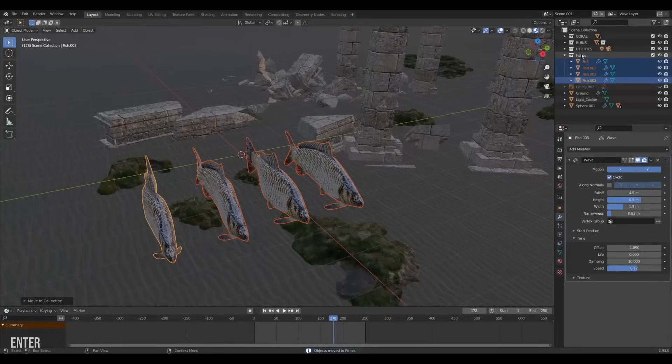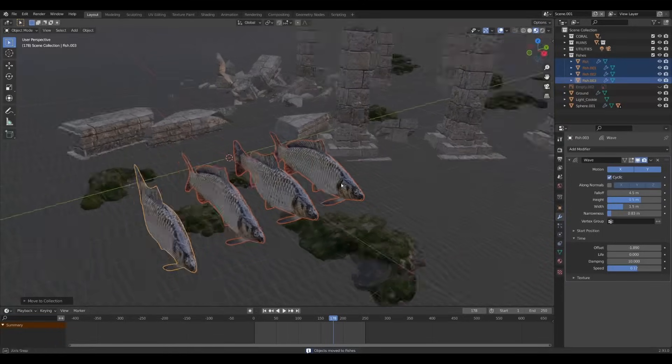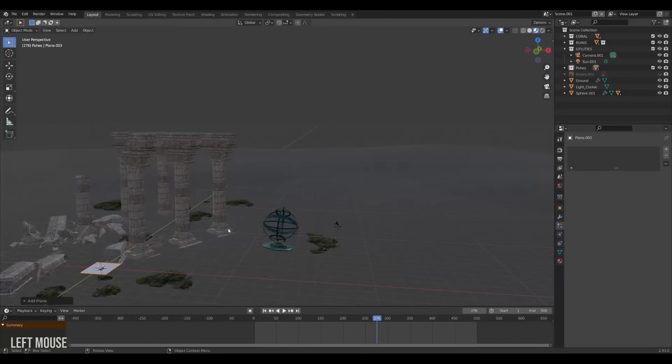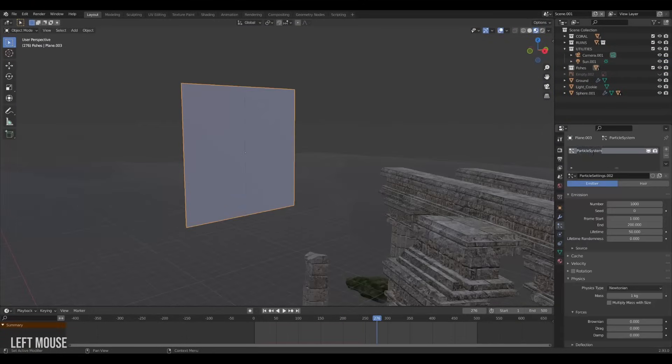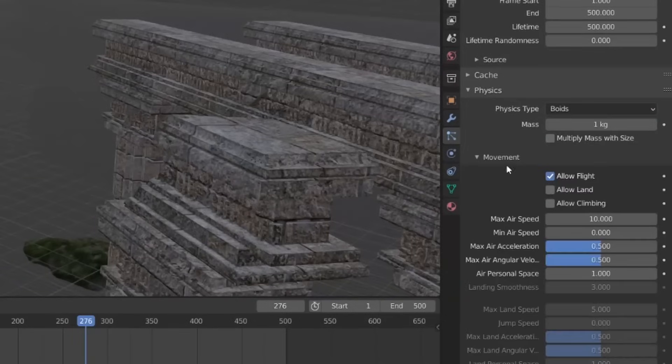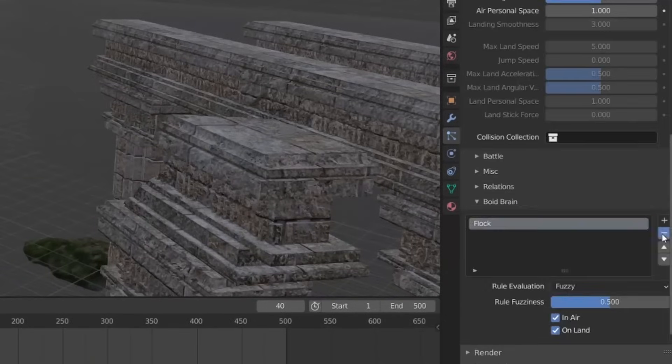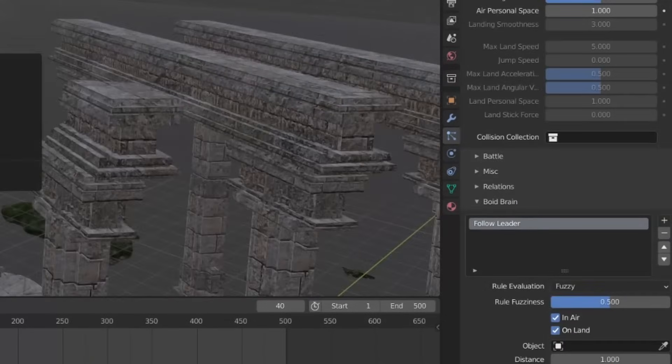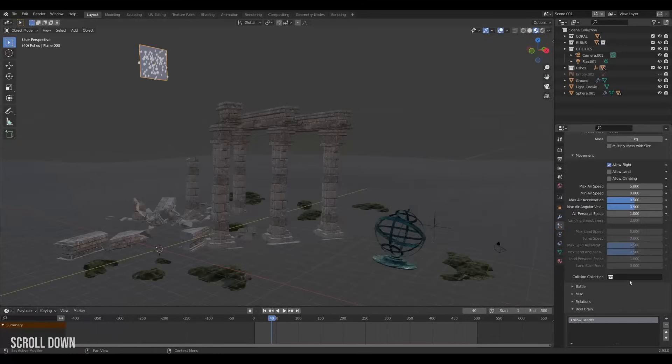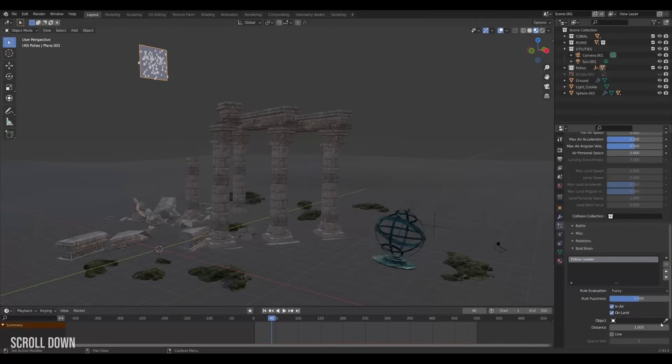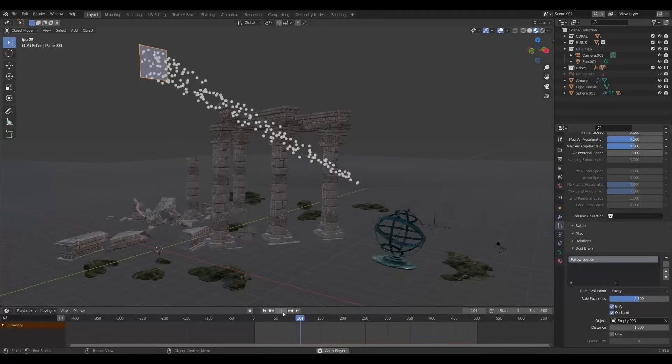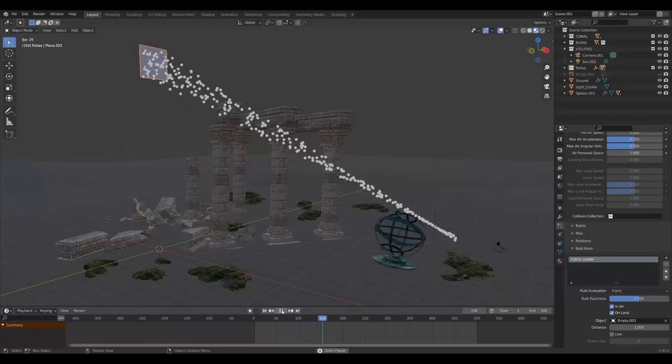Now comes the fun part. We're gonna use particles. Create a new plane, a new particle system on that plane. Set the physics to boids with only one rule. Follow the leader. Then I'm gonna create a new empty and I'm gonna assign this empty as the leader for our boids particle system. Yes! This is what we want.